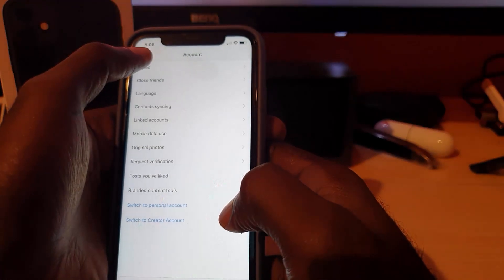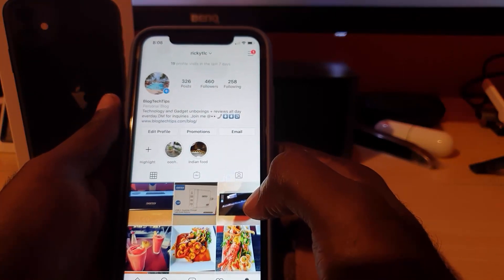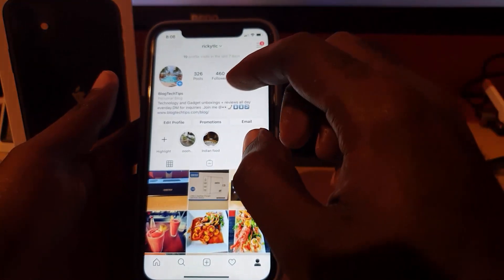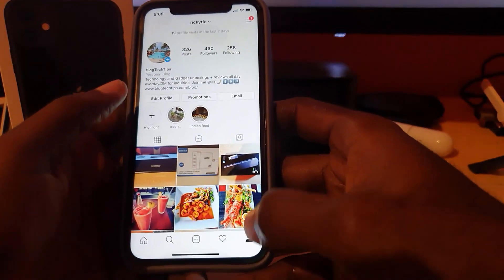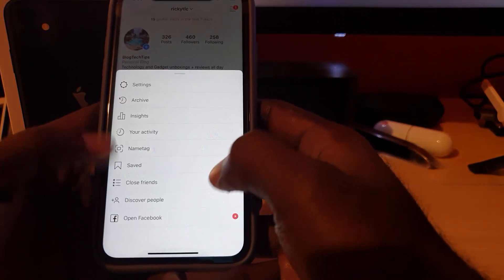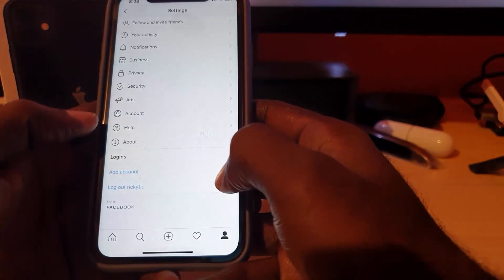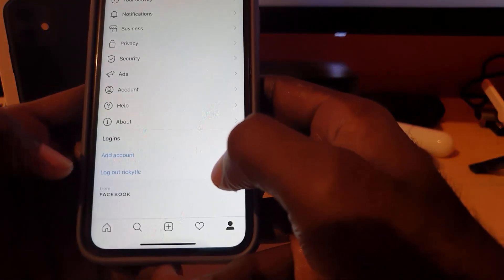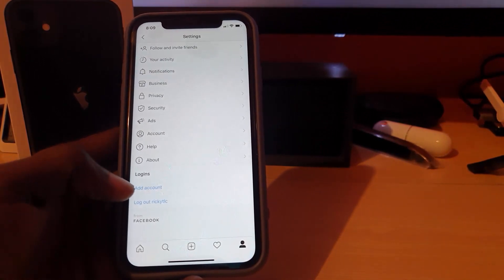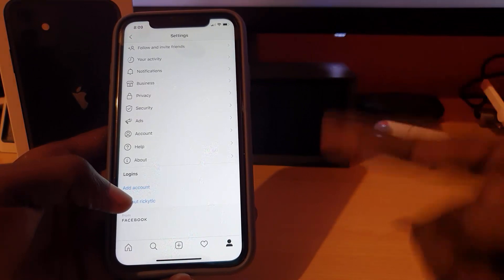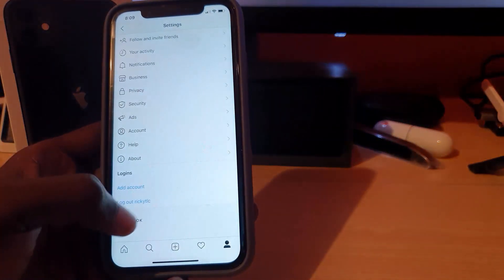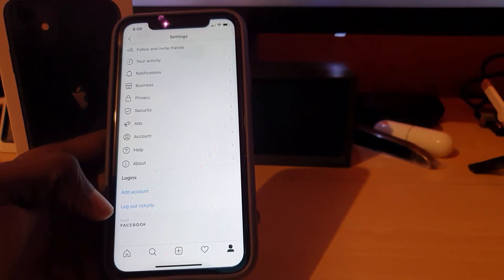If that first method didn't work - in most cases it should, as that's the new method working for most people - there is a second method that's a little more complicated. If the first didn't work, try this one. Go to your profile, go to settings, and you should see the option to add an account. If you already have a second account, skip this step. If you don't, simply add an account and create a new fresh account, so you'll end up with two accounts.